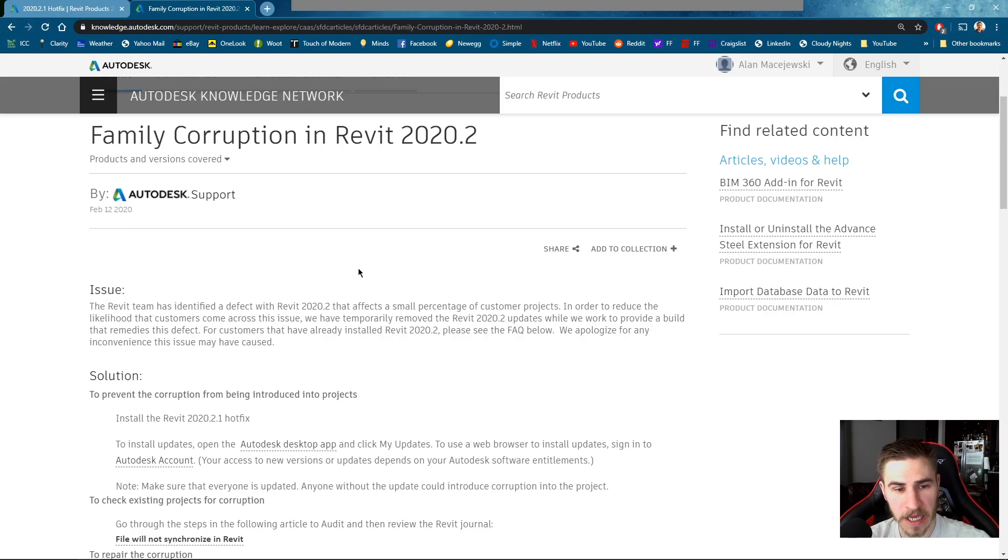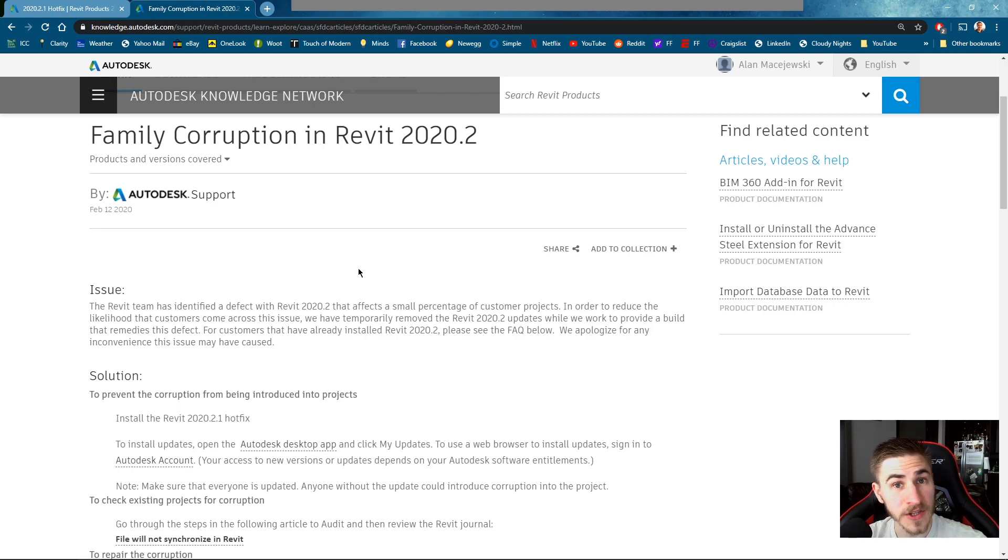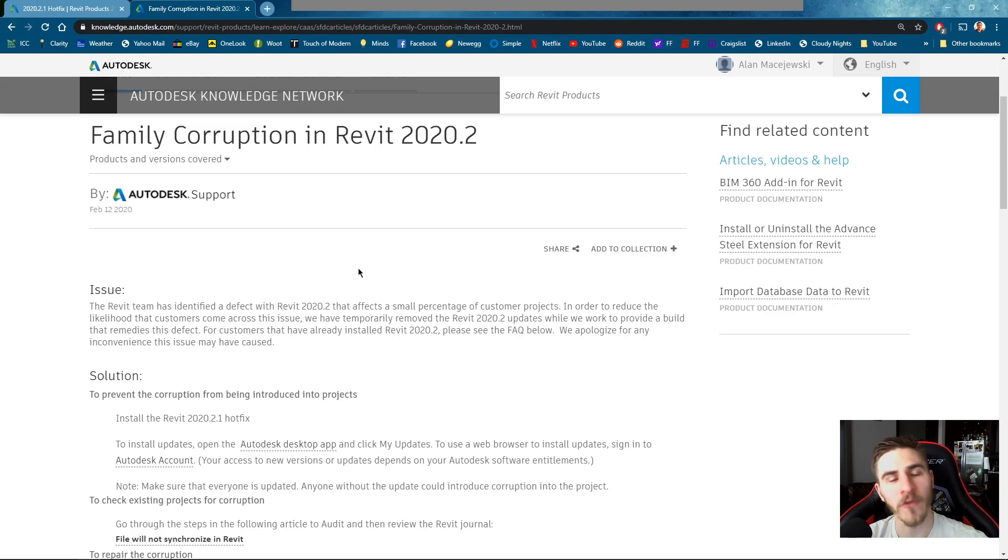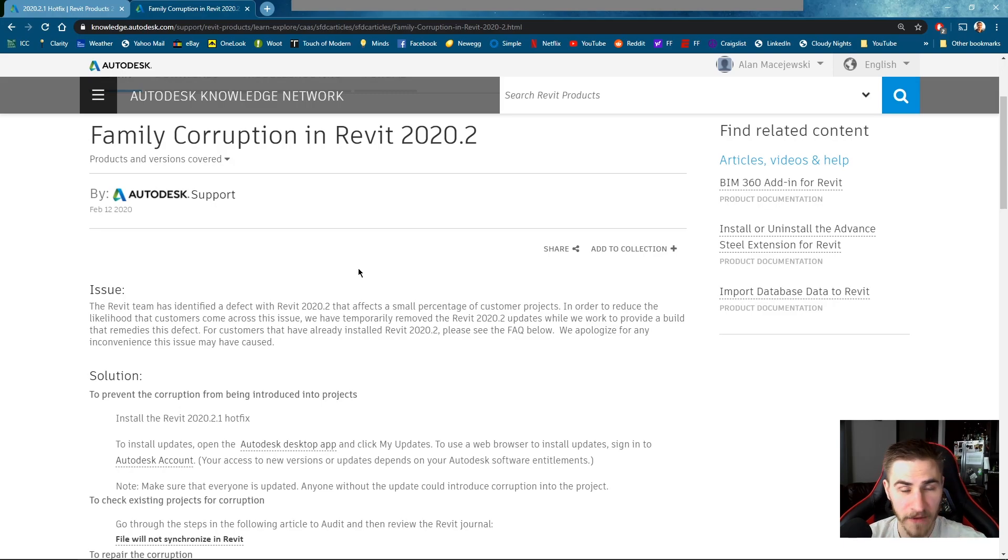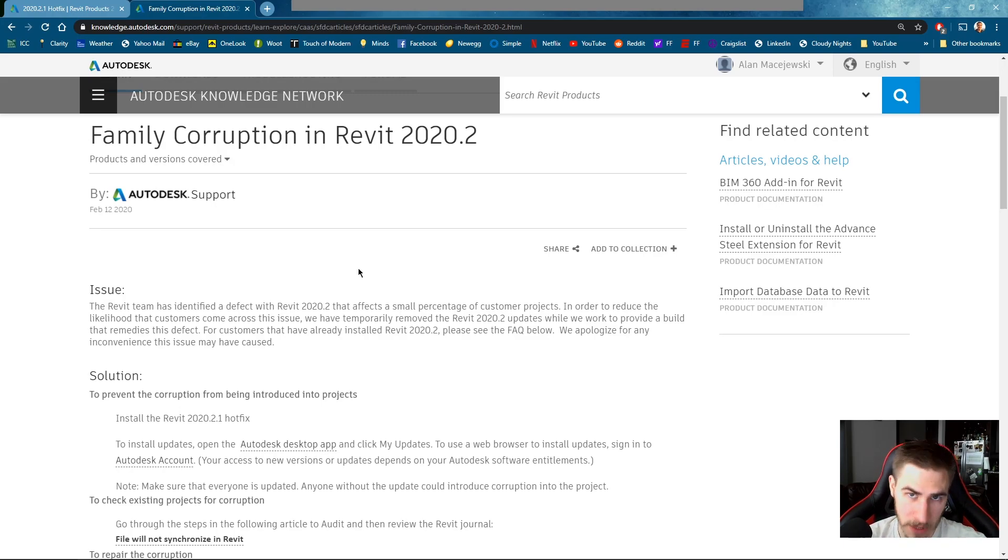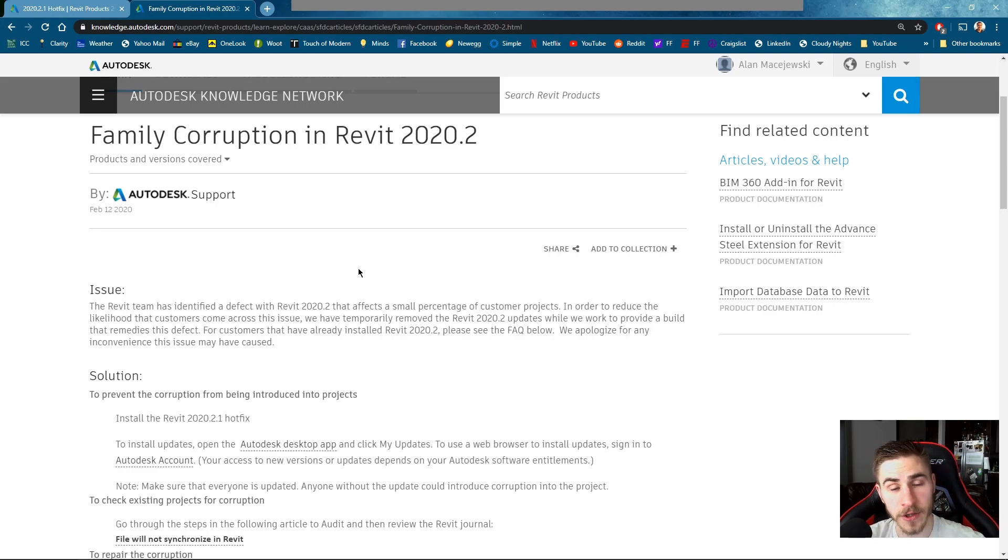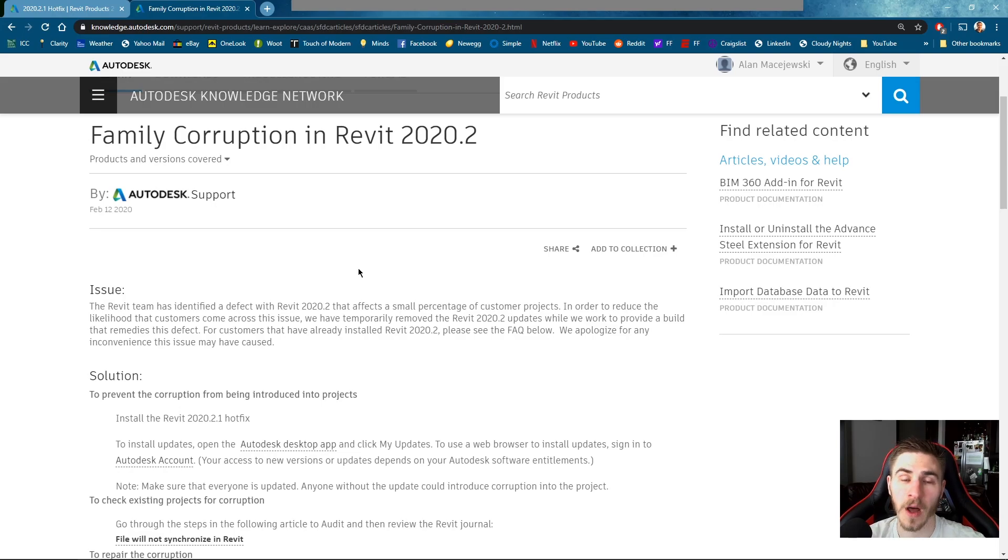Now before, if you are on 2020.2 I would say of course update to 2020.2.1 to get the hotfix. But after you do that just so you're safe and you know you're out of the woods, I would do a file save as of your workshared model and you can save it over itself. But this would basically make a new central model and the problem is that you have these central models that are in 2020.2 and that's where the problem with these families are occurring.